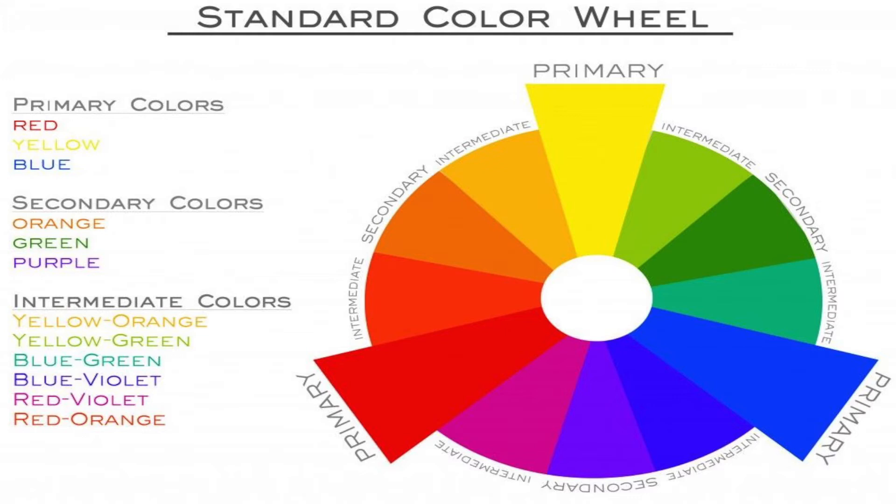So yellow and red you mix, you get orange color. When you mix red plus blue, you get violet color. When you mix yellow plus blue, you get the green color.